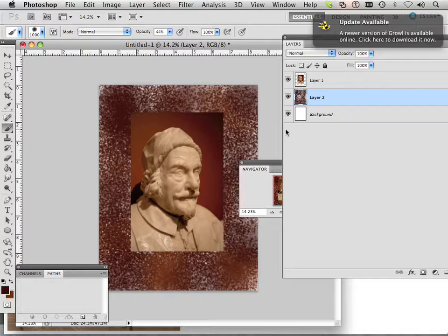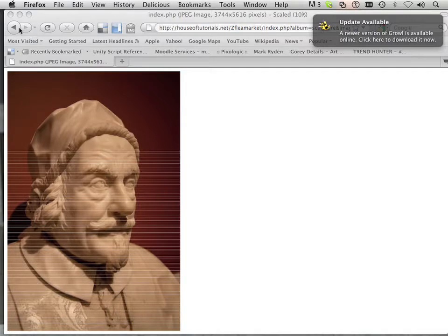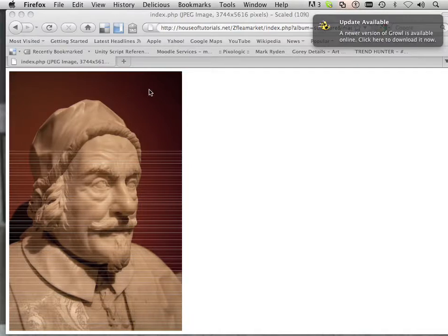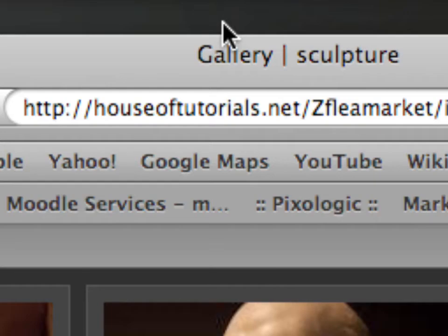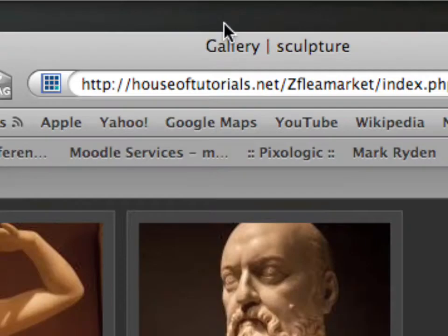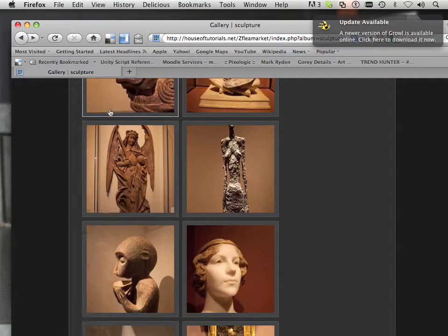What I have here is a picture, and I'll show you a good place to get open source pictures for students. I go out quite often and take a lot of shots, and I upload those shots to houseoftutorials.net/flea-market. You can use any of those shots — they are open source, and you have my permission to use any of them.